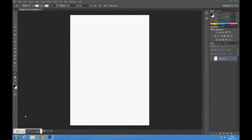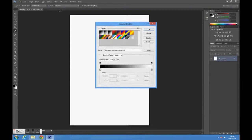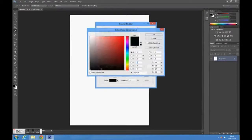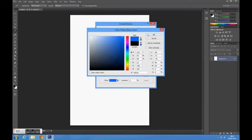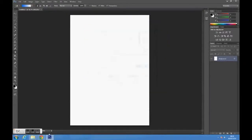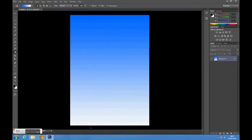To do the background, select the gradient tool on the toolbar. Change the color of the gradient to whatever color you want the background to be. Click and drag from the top of the page to the bottom to create a linear gradient.